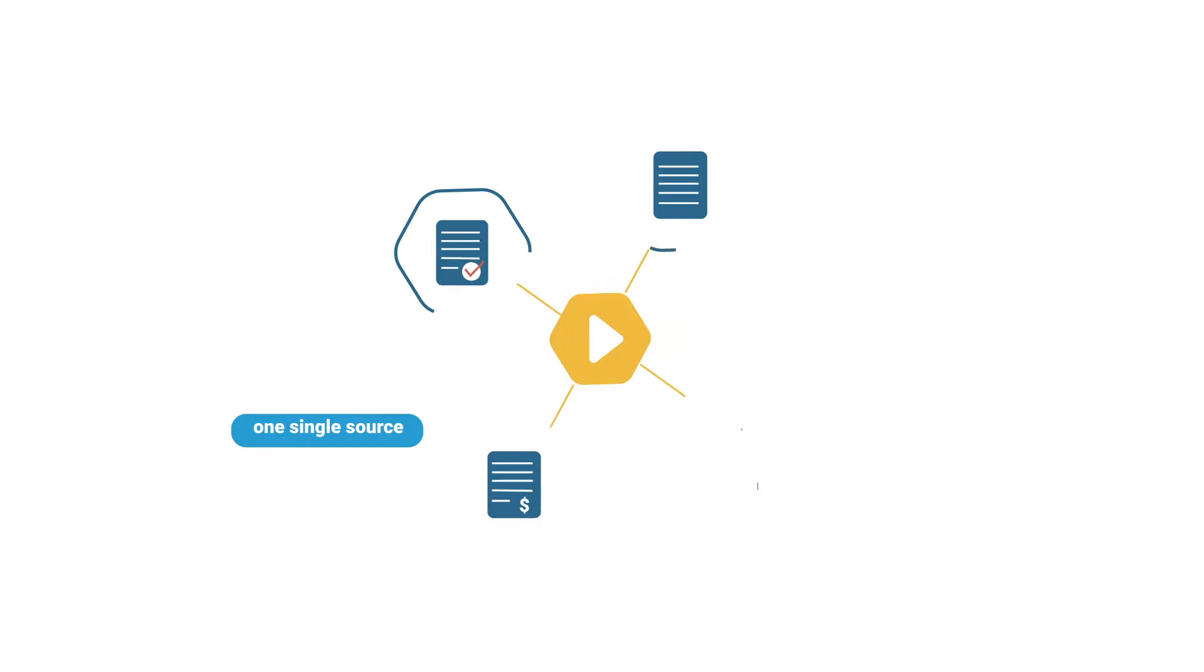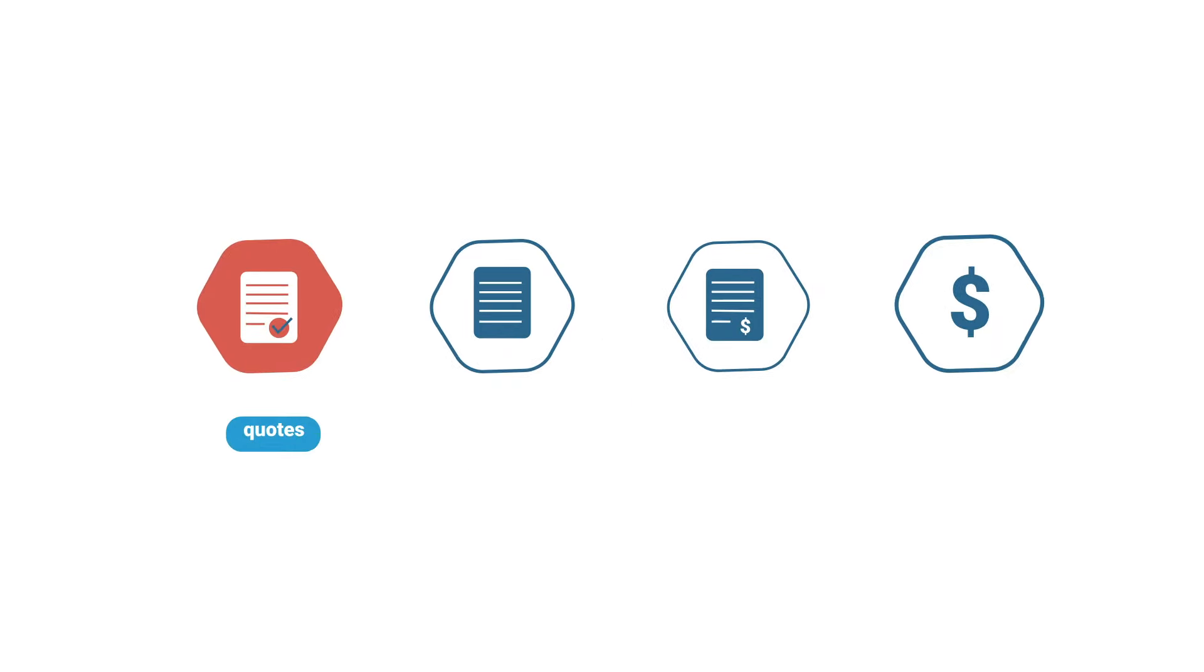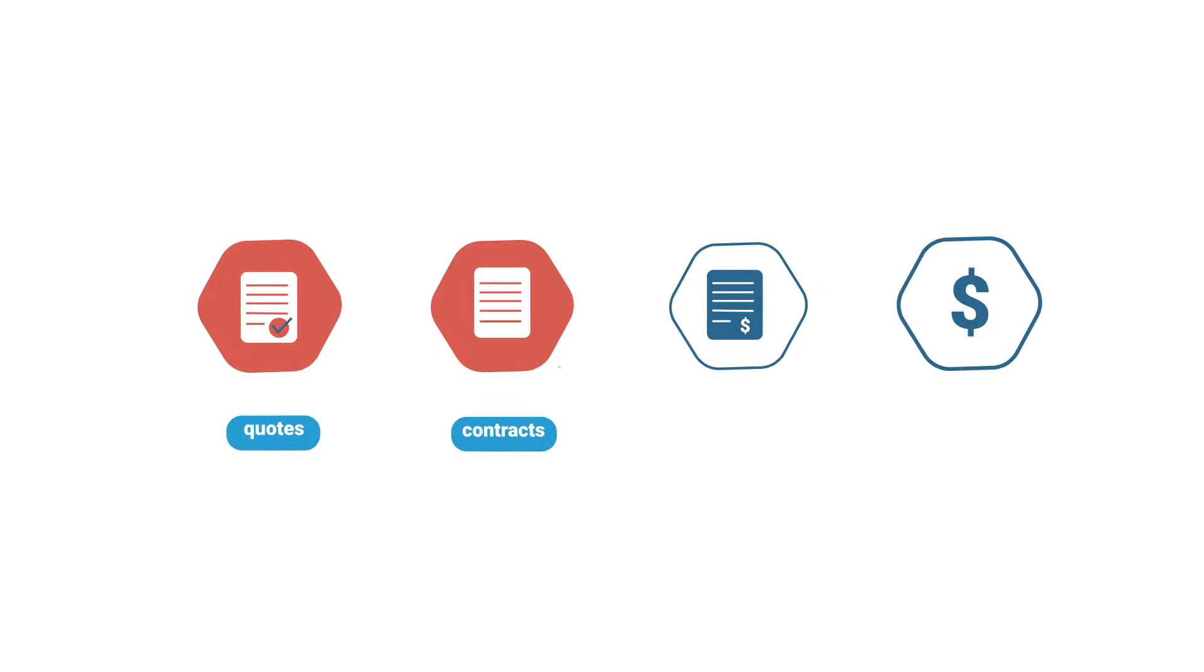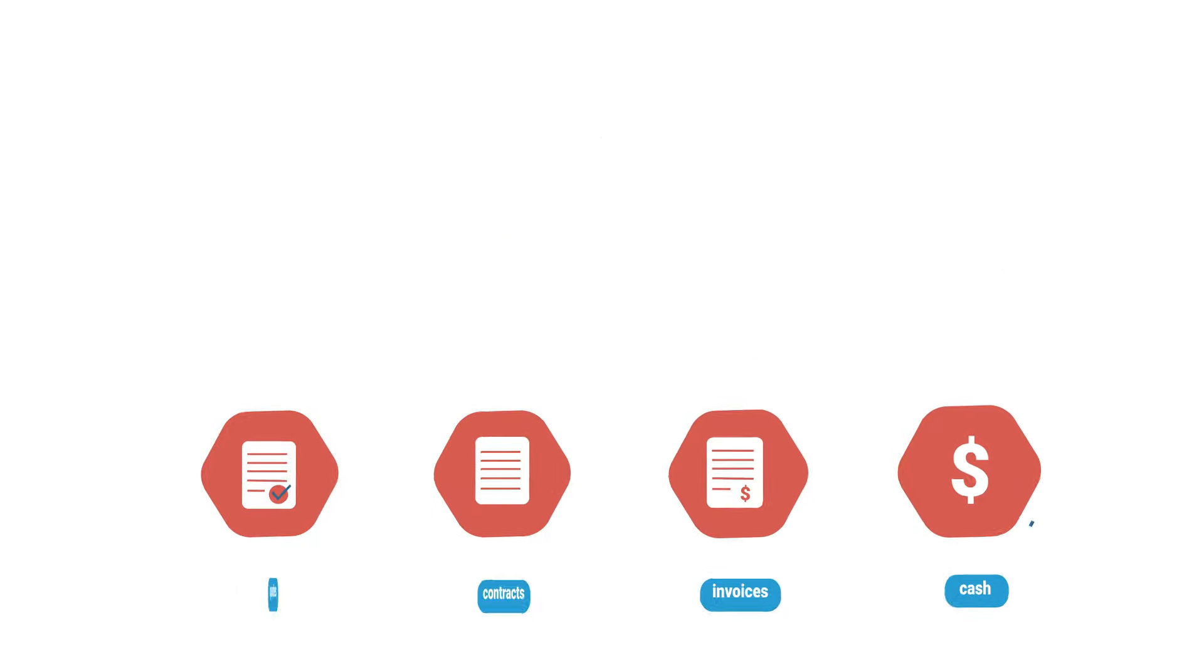Younium provides one single source for all your subscription data, from quotes, contracts, and invoices to cash.